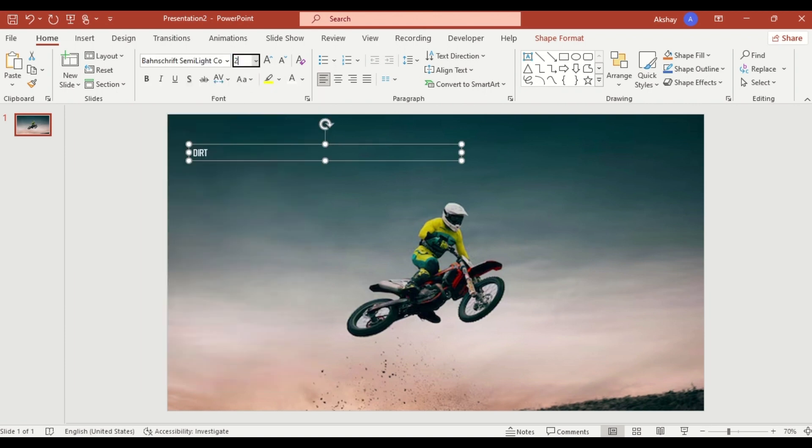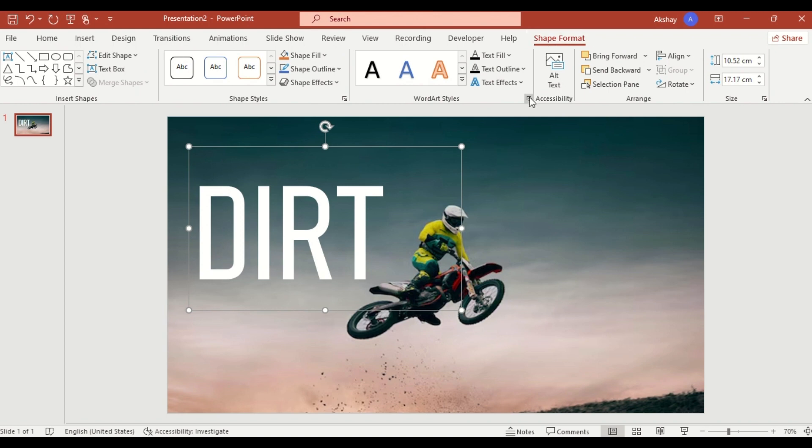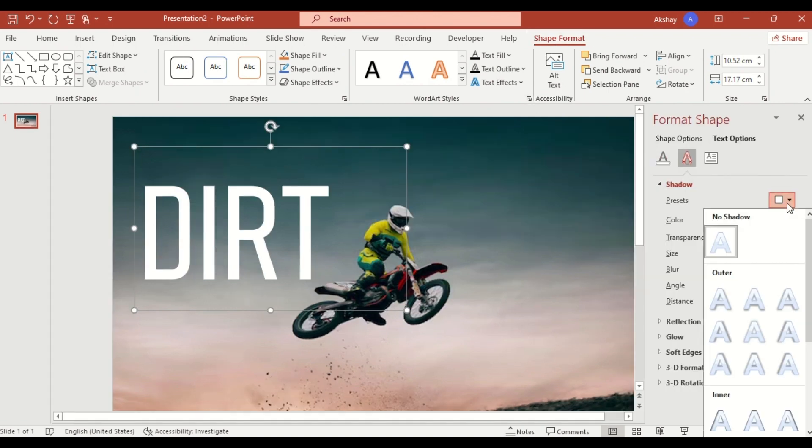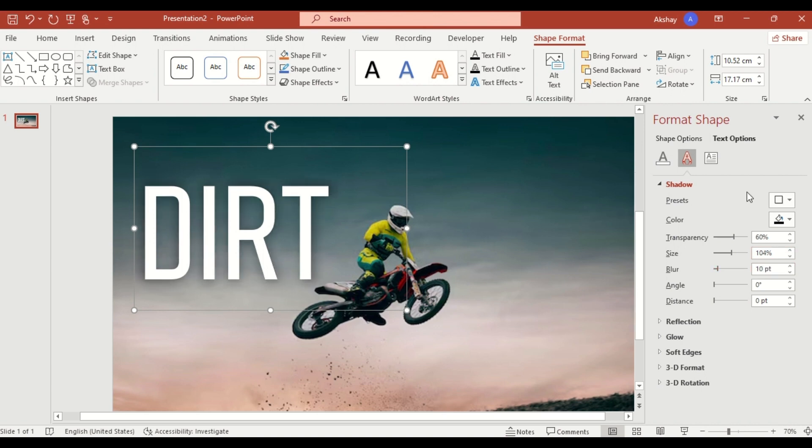Increase the font size and go to Shape Format. Select Outer Shadow from Preset and adjust the size to 104 and blur to 10 percent for a professional look.